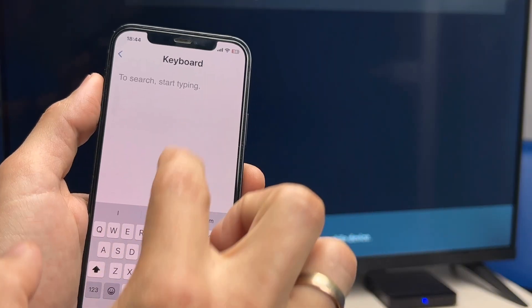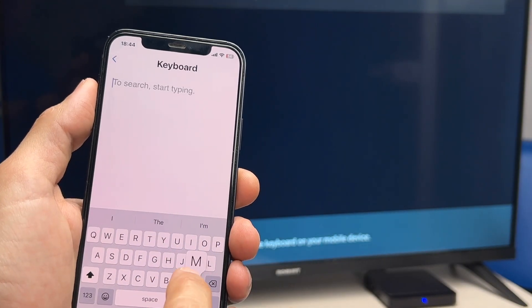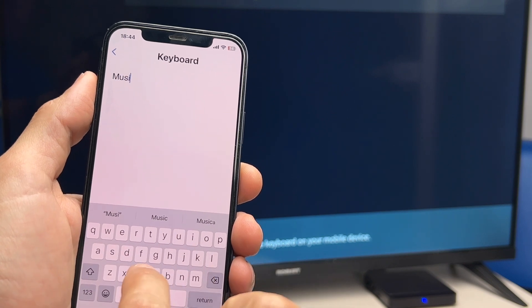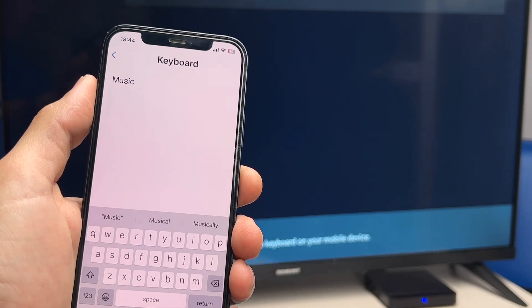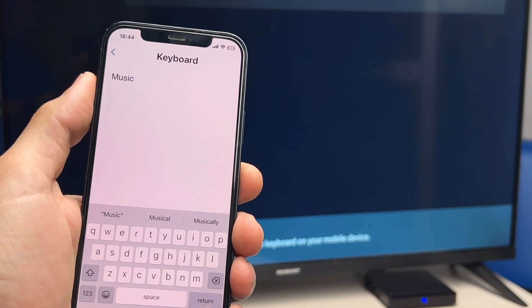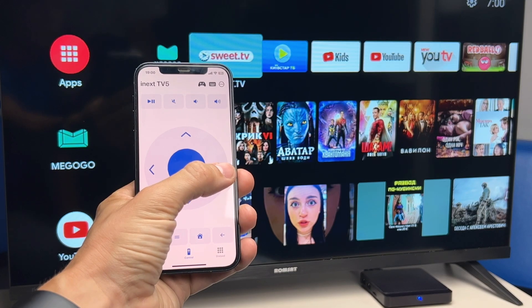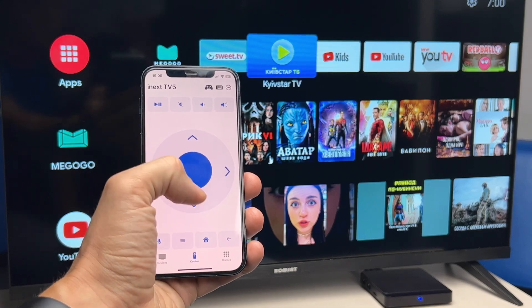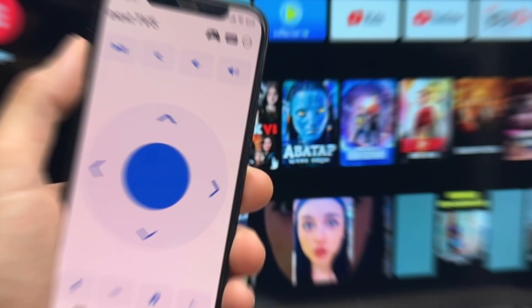The keyboard mode will allow you to quickly and effortlessly enter search queries, such as names of movies, etc. The set-top box can be controlled via a trackpad or a joystick.